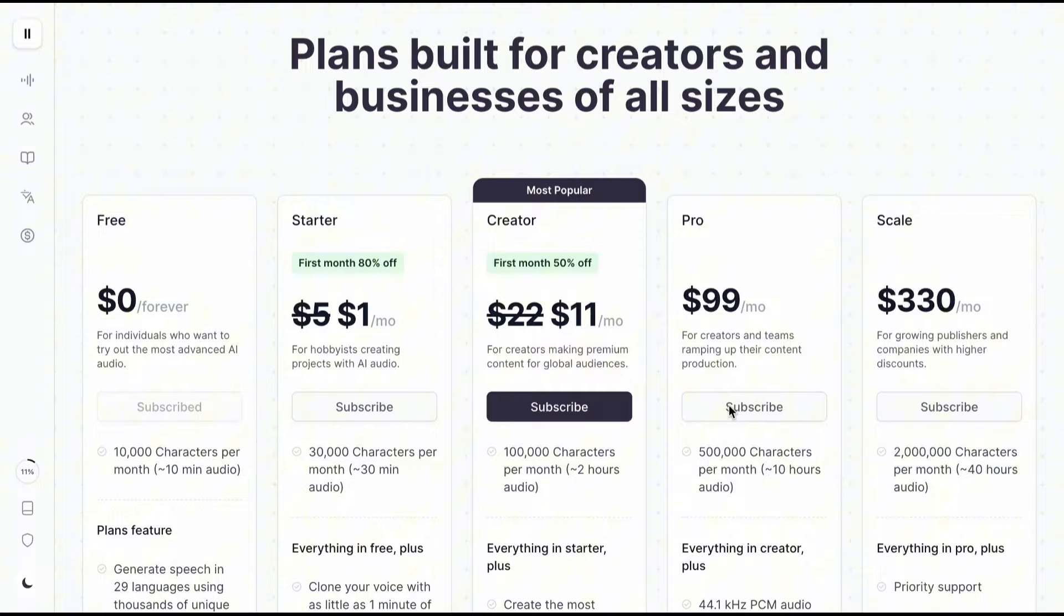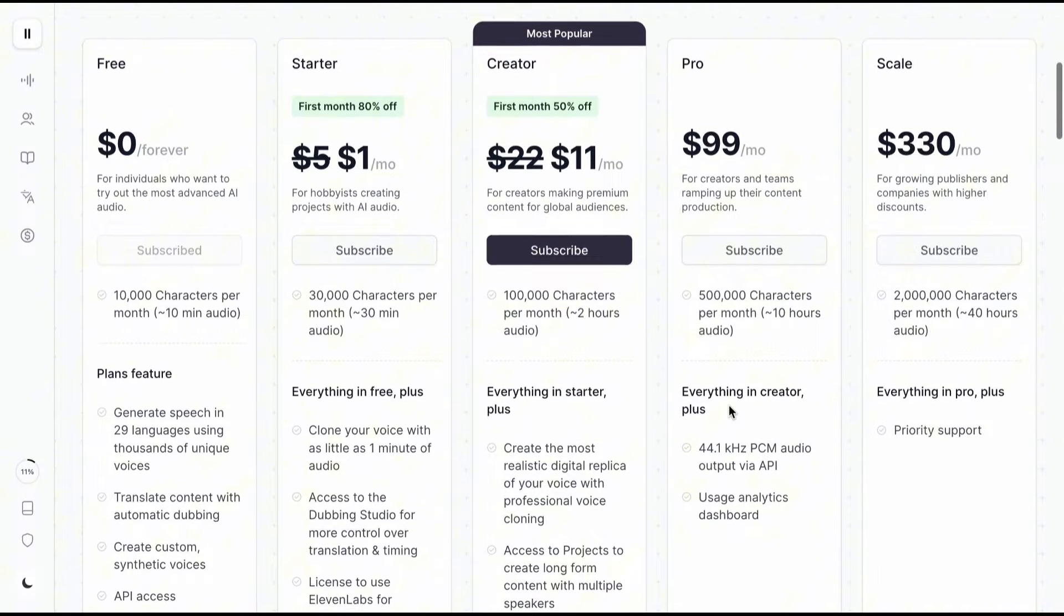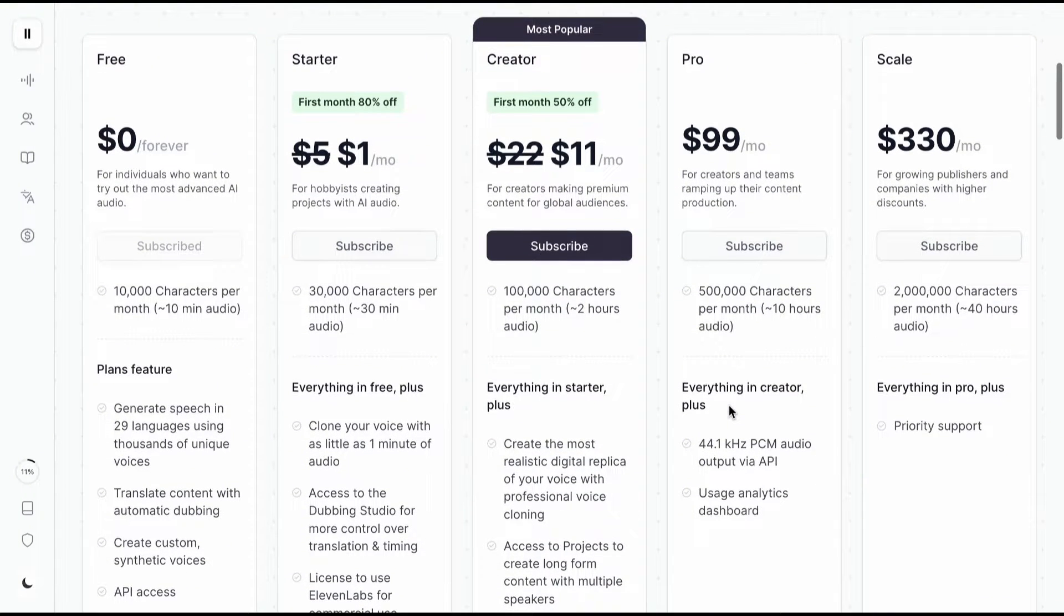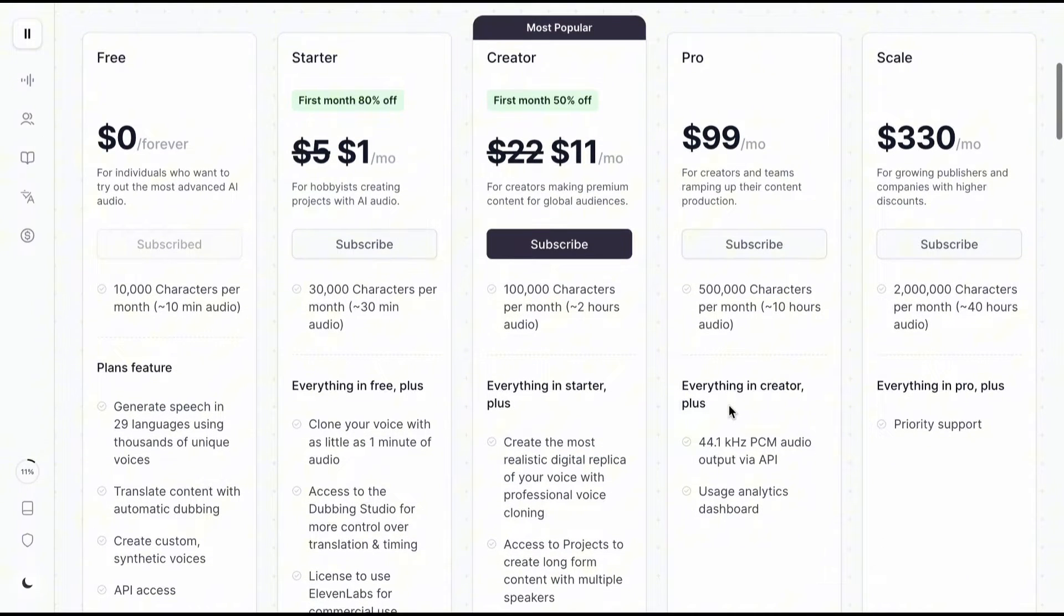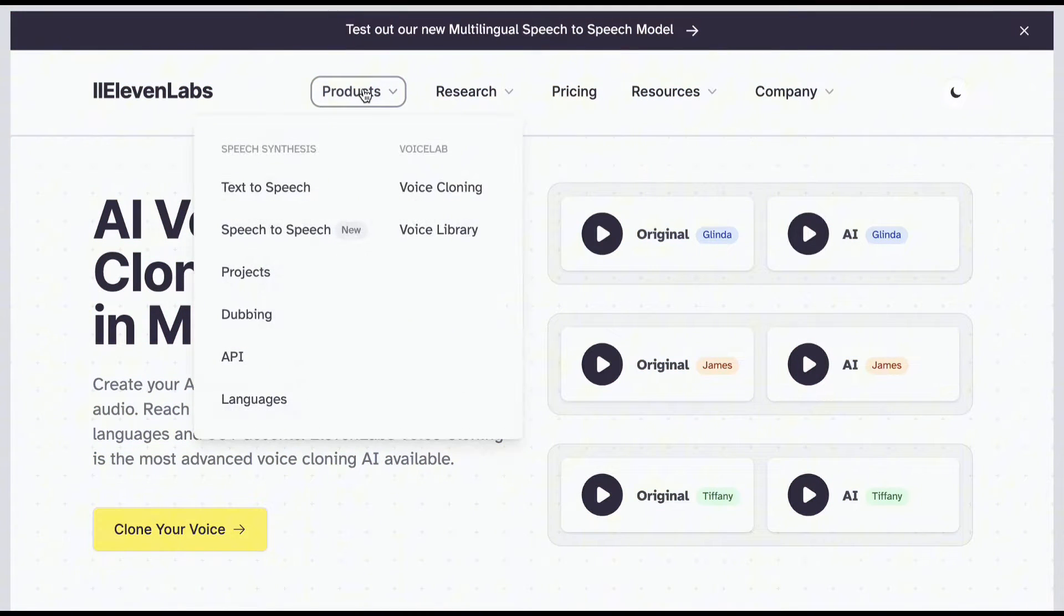They have five pricing plans: Free, starter, creator, pro, and scale. As stated here, you can get 10 minutes of audio per month for free and the upgrade plans are affordable.